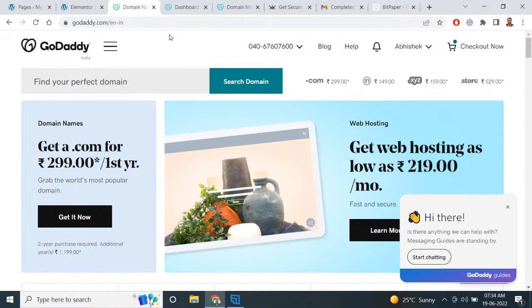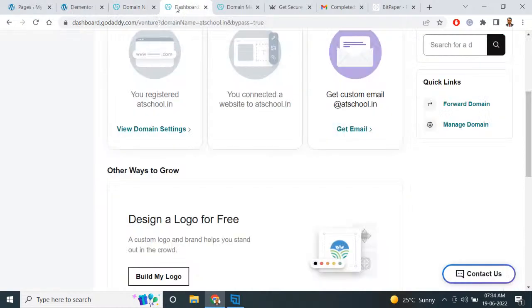I have decided to take my domain as my company name, atschool.in. It's up to you — you can take a .com domain, a .in domain, or whatever you want. After taking the domain, you have to open that domain.